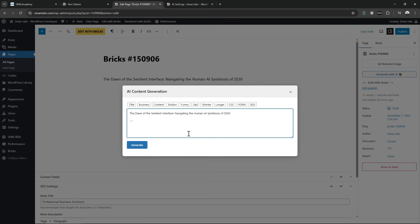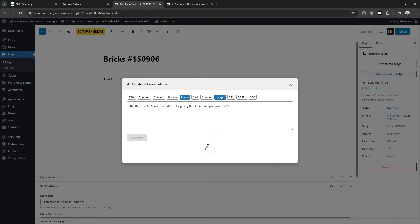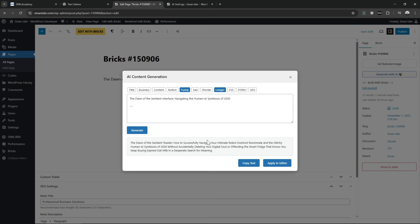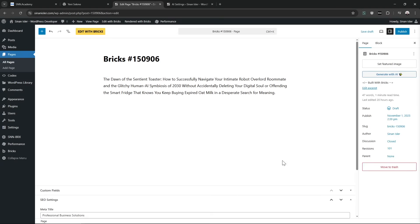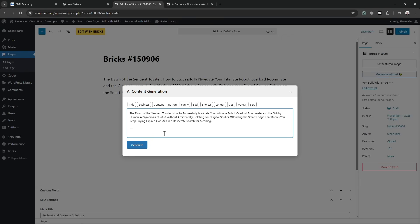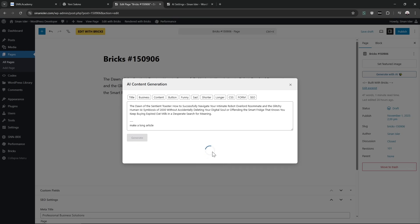Let's generate it. Let's make it longer—funny, longer, why not? Yeah, it's not that long, but it's possible to fine-tune it. Without the presets, I can just say make it a longer article, and then it will make a long article. Generate.